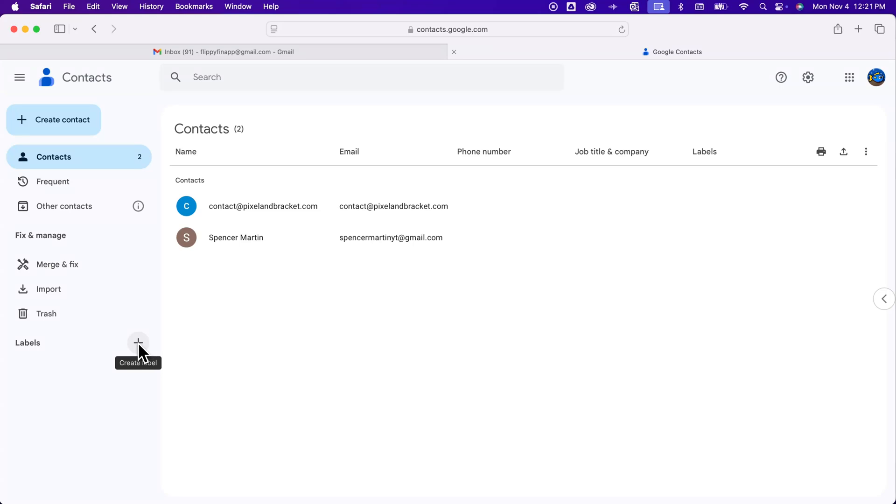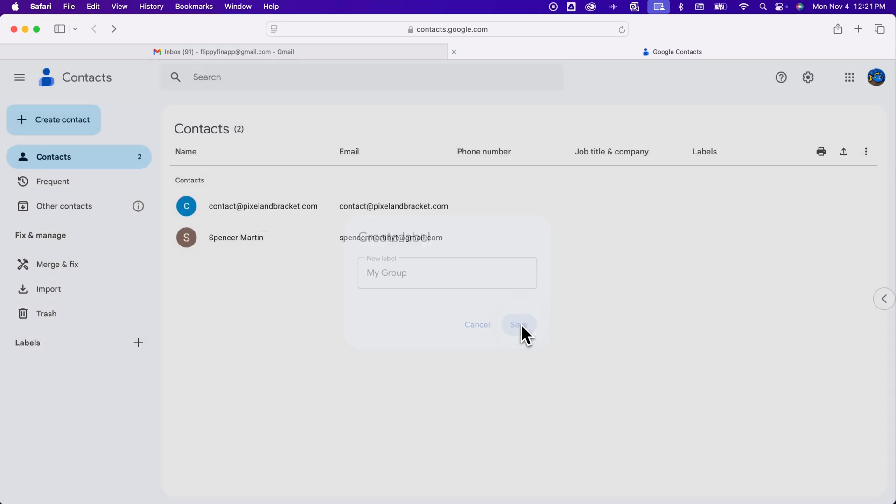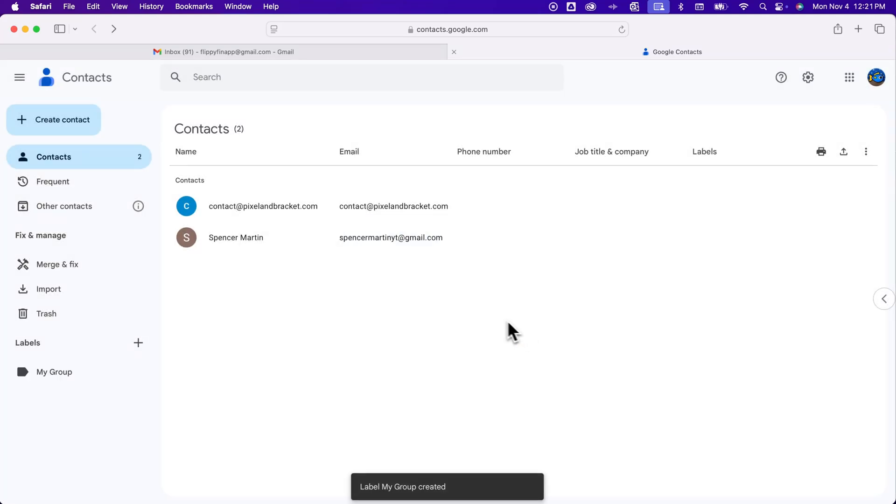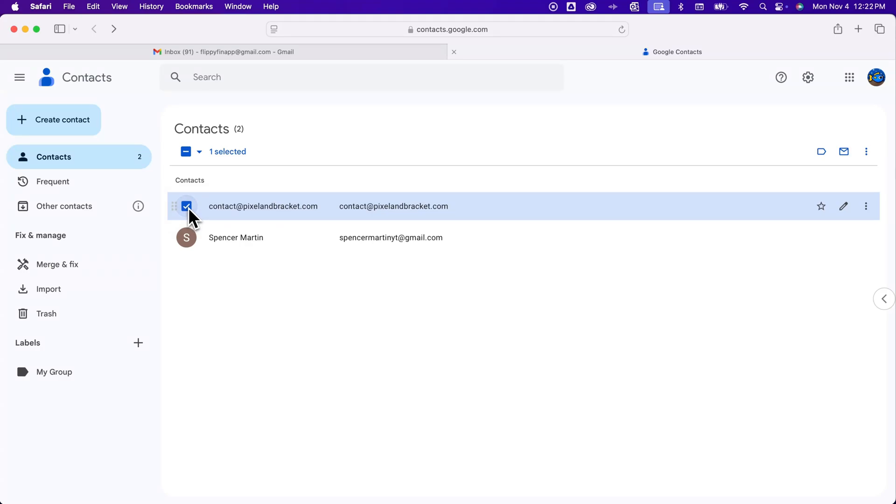And so we click create label and for instance I might name this my group. And so we're going to save that label and then the easiest way in my opinion is to come up here and hover over contacts that you want to add to that label and click on this check box and so you can select multiple contacts here.